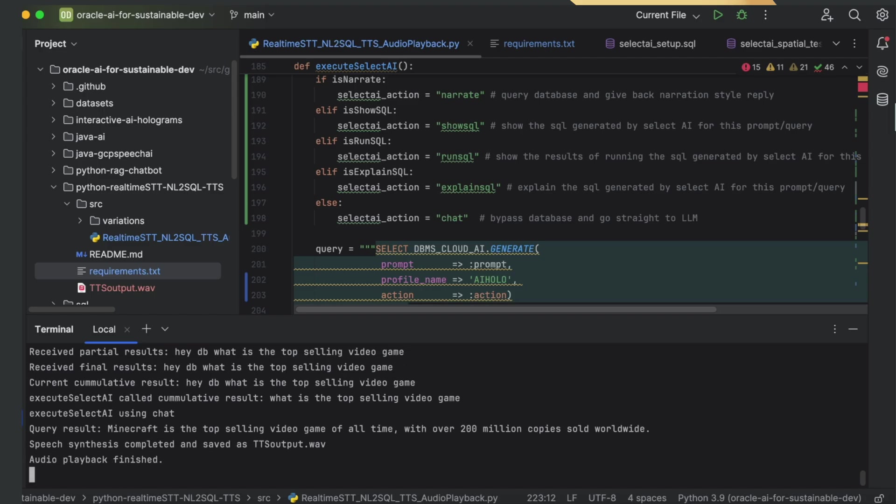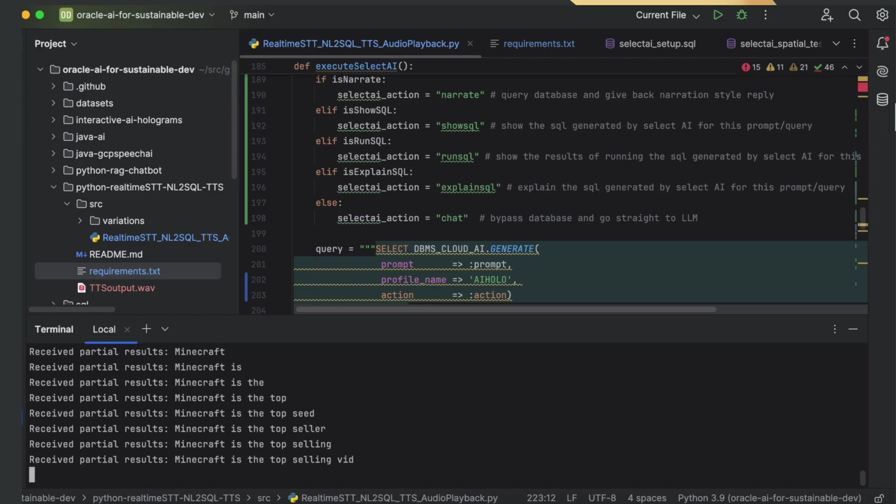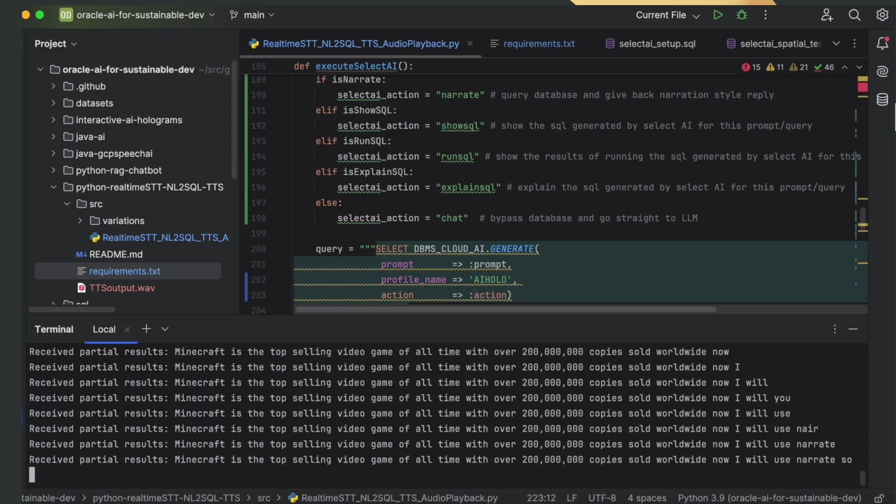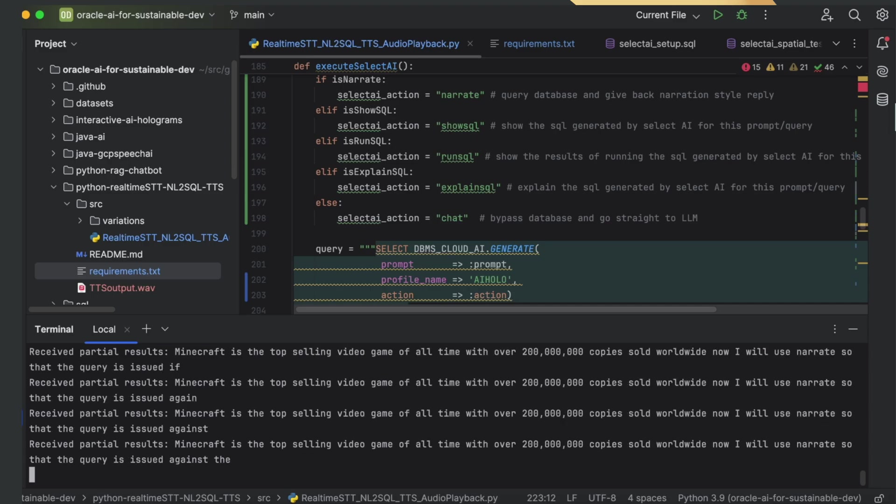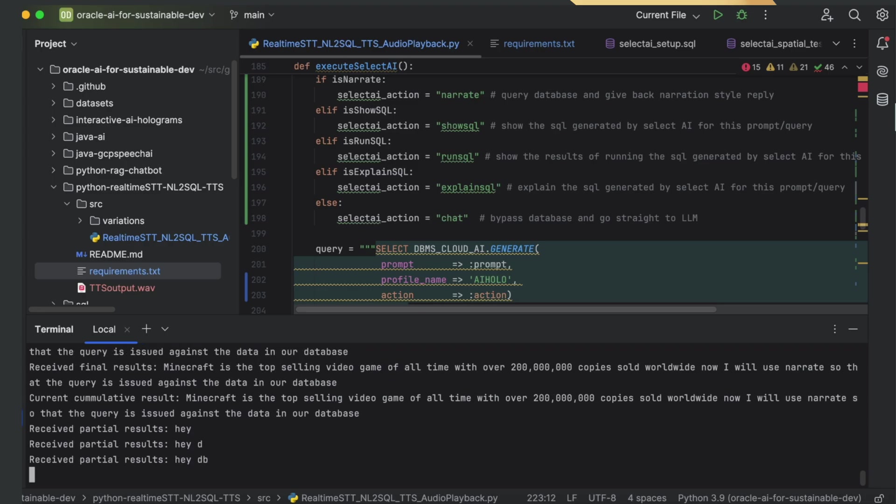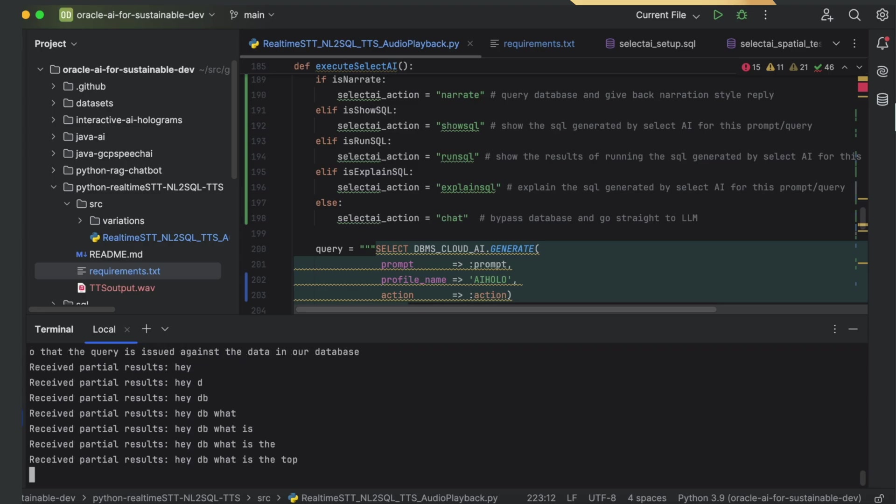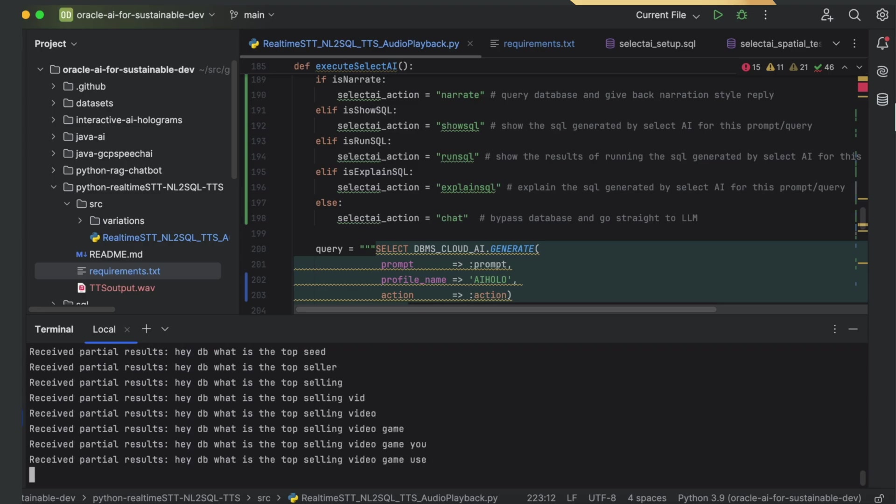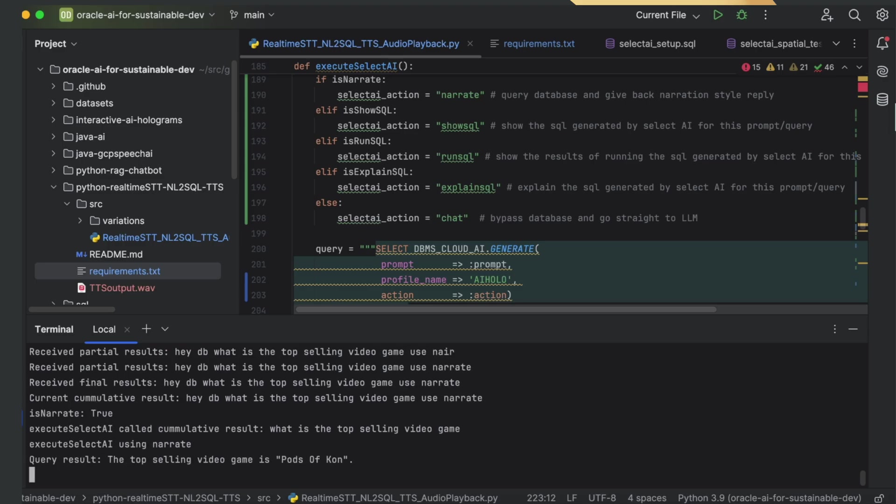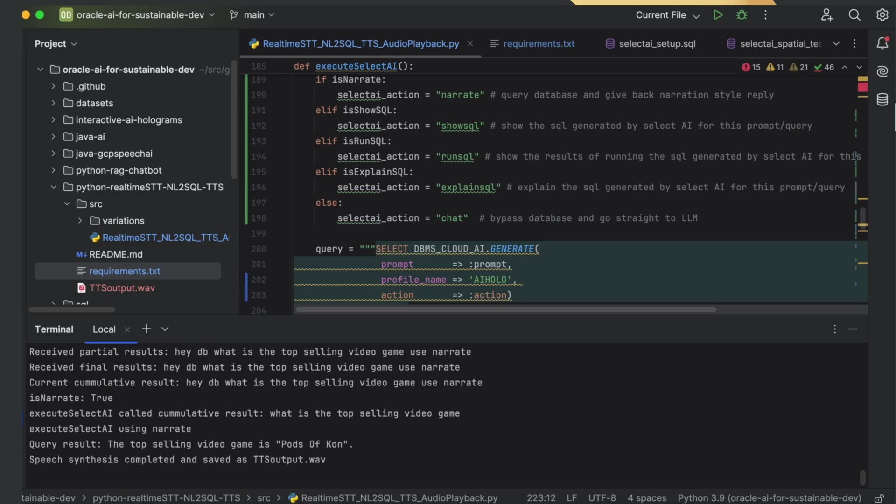Now I will use Narrate so that the query is issued against the data in our database. Hey DB, what is the top-selling video game? Use Narrate. The top-selling video game is Pods of Khan.